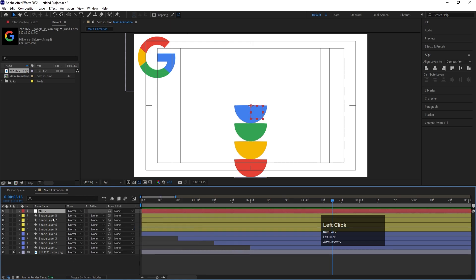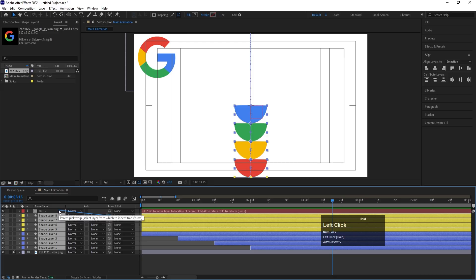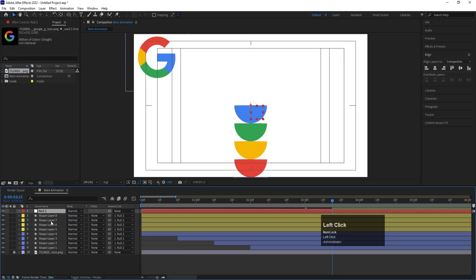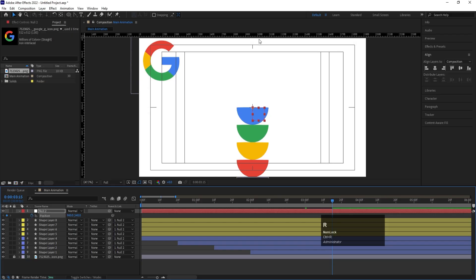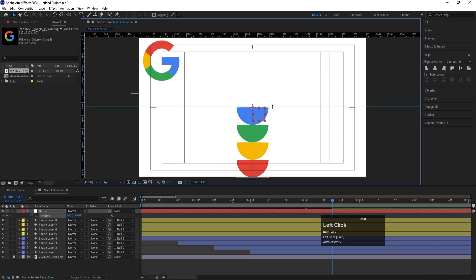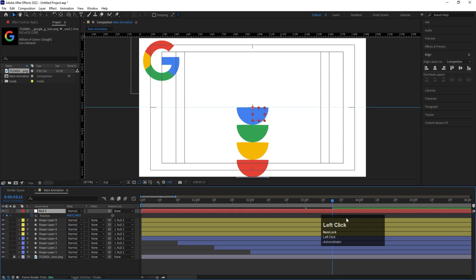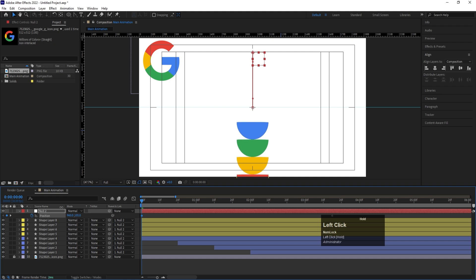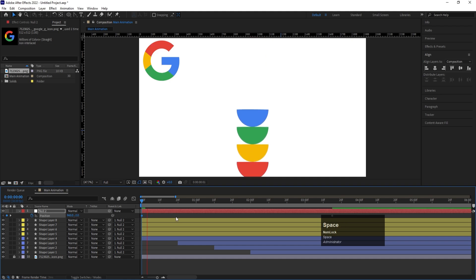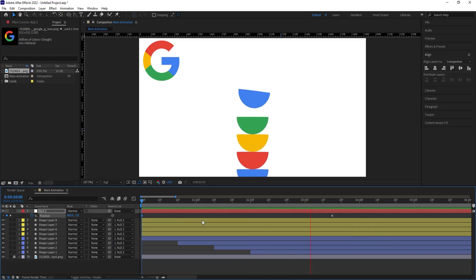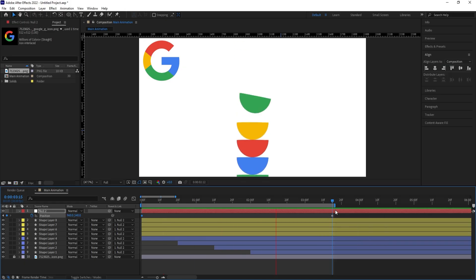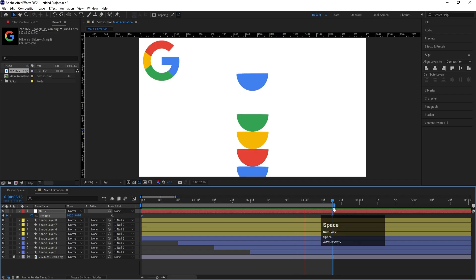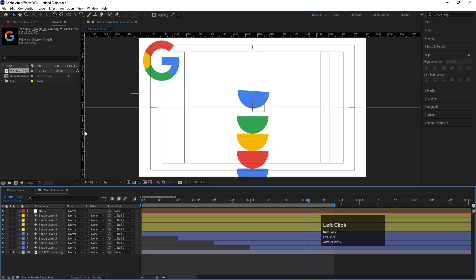Right-click, New, and create a Null Object. Select all these layers and parent them to the null. Select the null, press P for position, and create a keyframe. Press Ctrl+R to bring up a ruler guideline. Go to the start and move the null's position upward so the shapes start above the frame and animate down to the guideline. Now hit N to set the work area end point — the loop animation is ready.